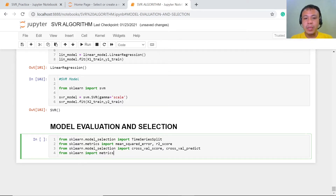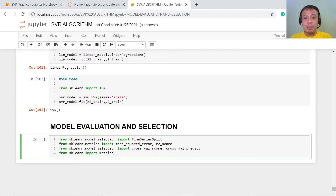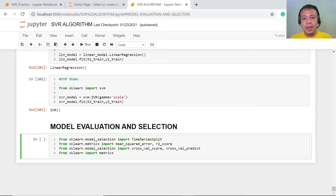First of all, we have time series split, which is very important because we are dealing with time series data — not just any other data. Because it is time series, we cannot just randomly split our data into different parts. This is the reason behind k-fold validation, but in this case we have time series and we need to divide our data based on its sequence of happening.